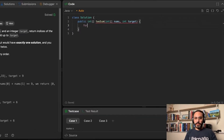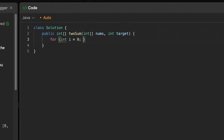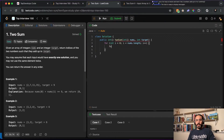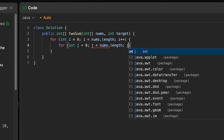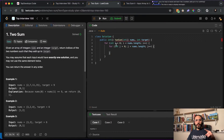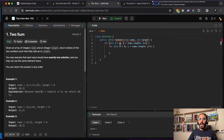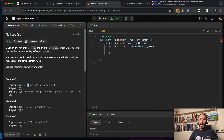If we use a for loop, I would actually have to use two for loops, because for every item in my array I have to check every other item to make sure that it exists. So it would be: for int i = 0; i < nums.length; i++, and then for int j = 0; j < nums.length; j++. For every item we check every other item to see if they match.